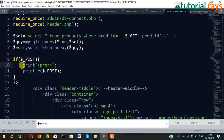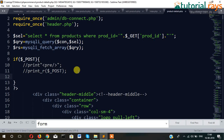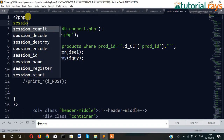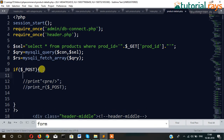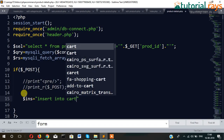Now let's write code here for inserting data. Before that, let's start the session — session_start(). Now let's write a query to insert data: dollar ins equal to insert into cart. That means we have already created a table called cart.